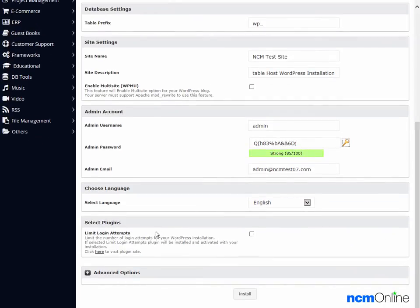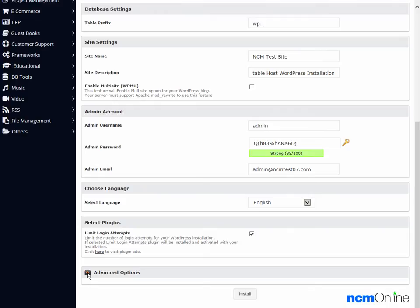Limit login attempts. This is an excellent plugin. I highly recommend it - it helps to thwart hackers. So we'll check that off. Next we'll take a look at the advanced options.